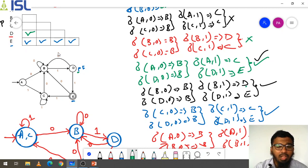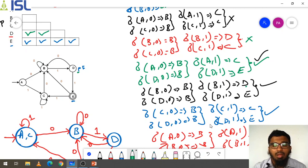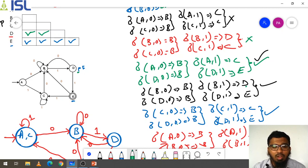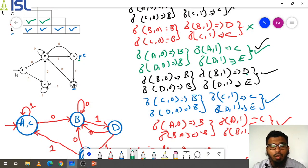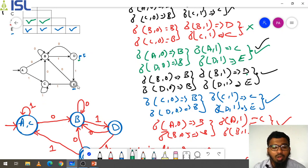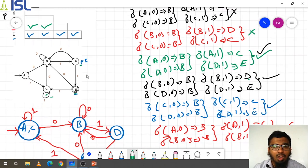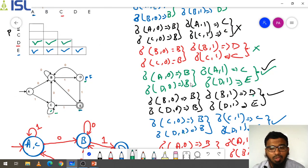Next for B comma D: delta(B,0) goes to B and delta(D,0) also goes to B. Delta(B,1) goes to D and delta(D,1) goes to E — giving D comma E. D is a normal state and E is a final state, so this is accepted. We mark B comma D. For C comma D: delta(C,0) goes to B and delta(D,0) goes to B. Delta(C,1) goes to C and delta(D,1) goes to E — giving C comma E, which is final and non-final, so mark C comma D.